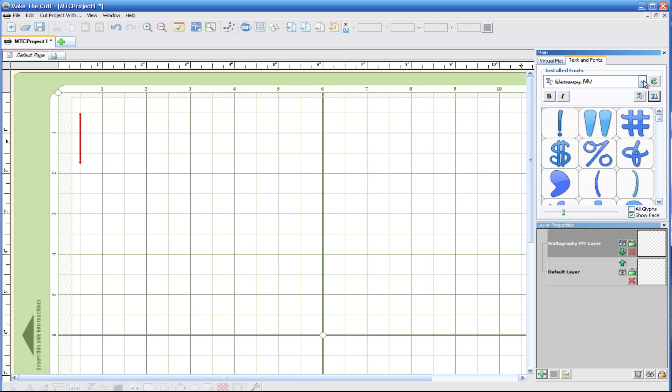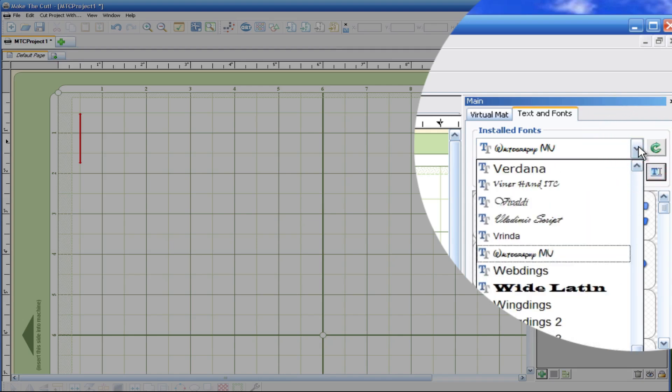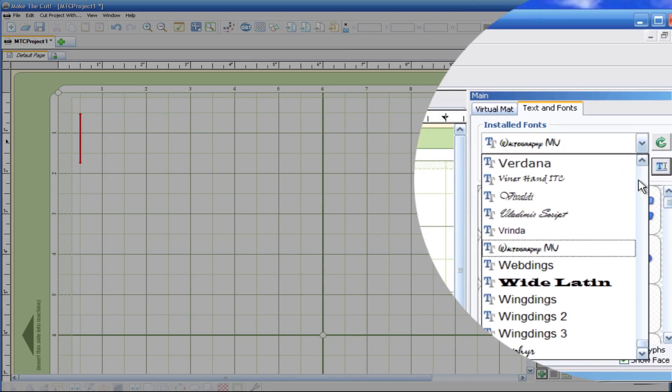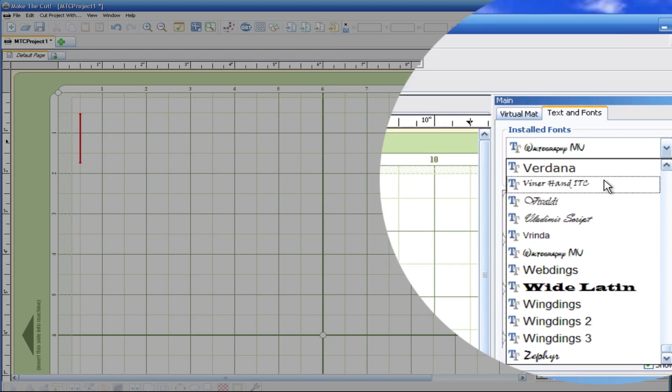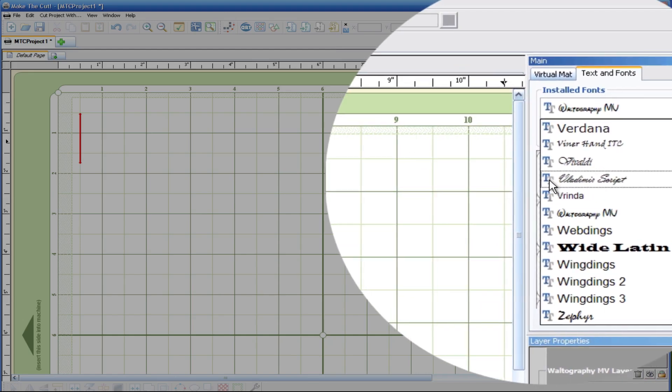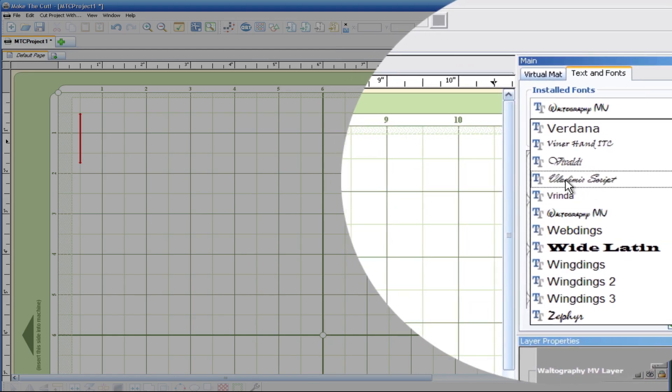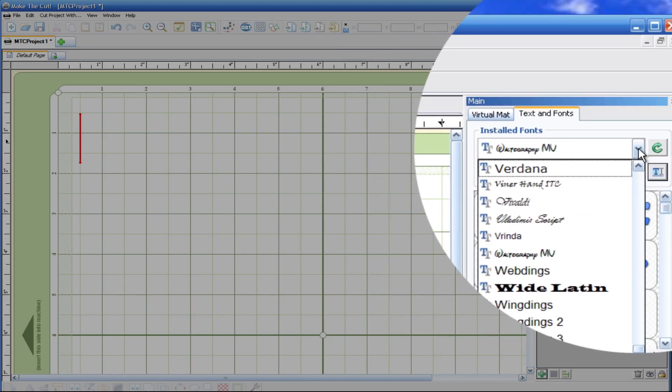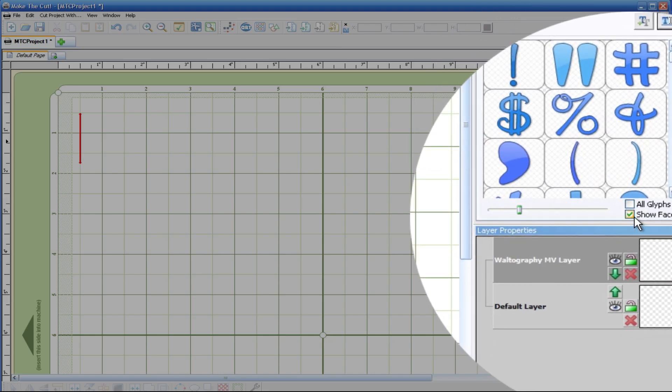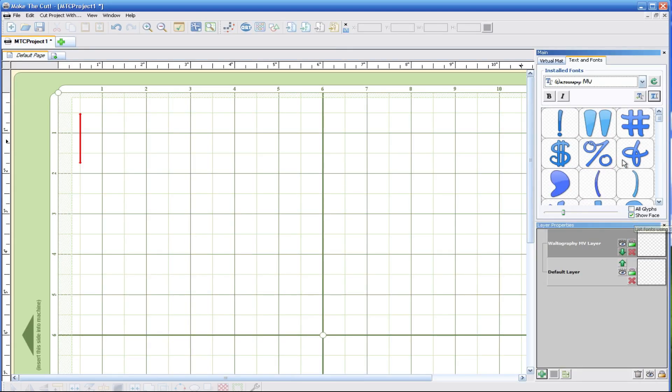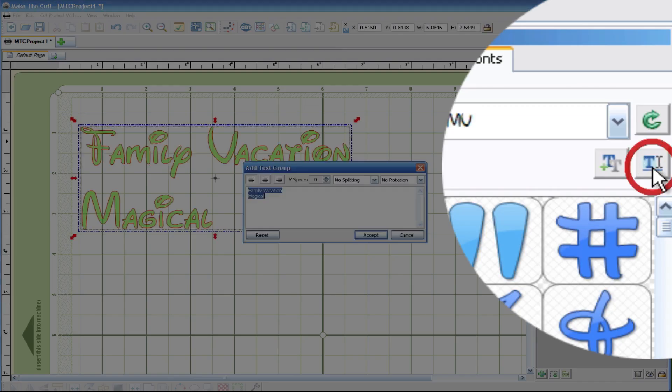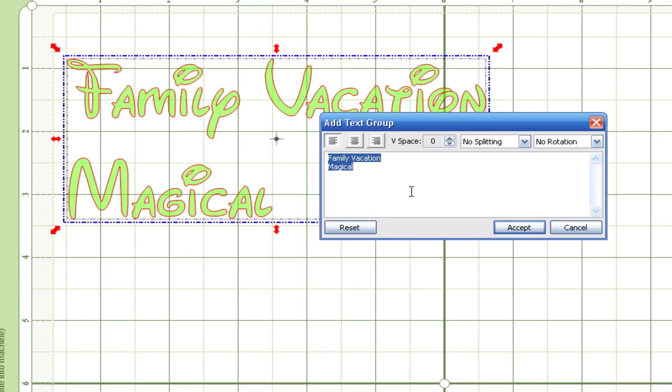You're going to select whatever font you would like just by using this little drop down menu. Now you can see that the different font types, font faces are being shown right here. And if you currently don't see that on yours all you have to do is click the little check mark that says show face. I'm going to choose this font right here. I'm going to hit the add text group button. And right here I already have some text put out here.